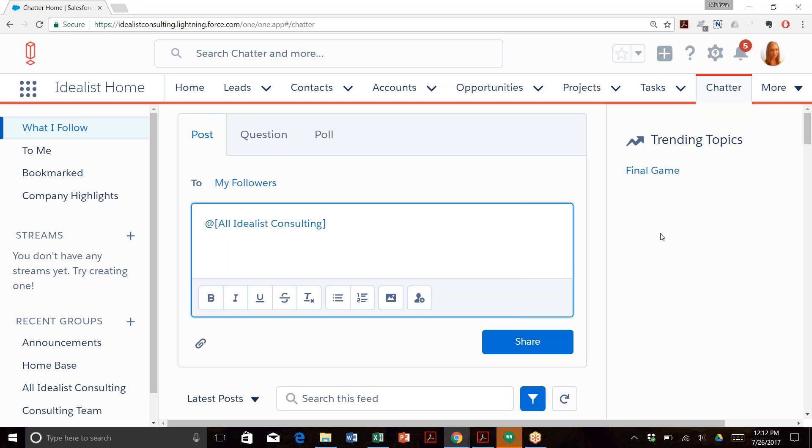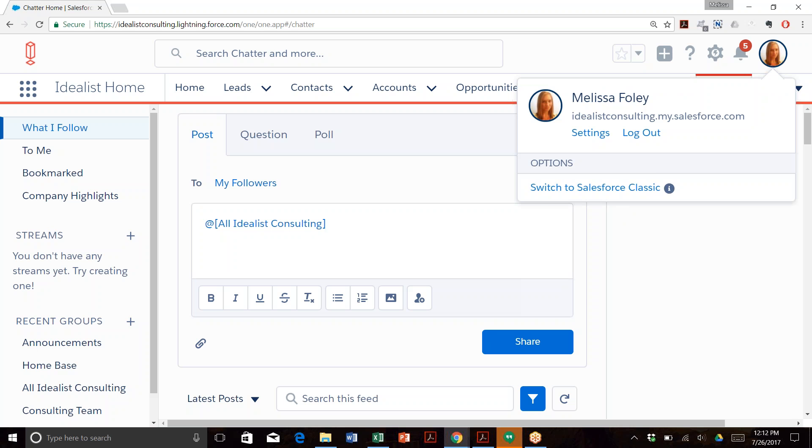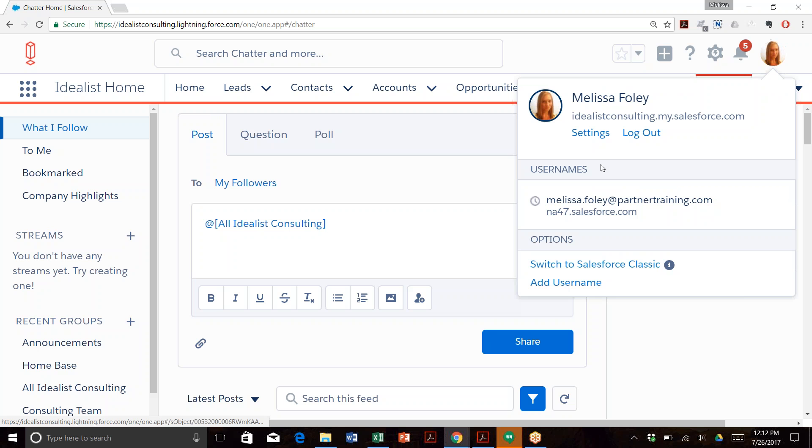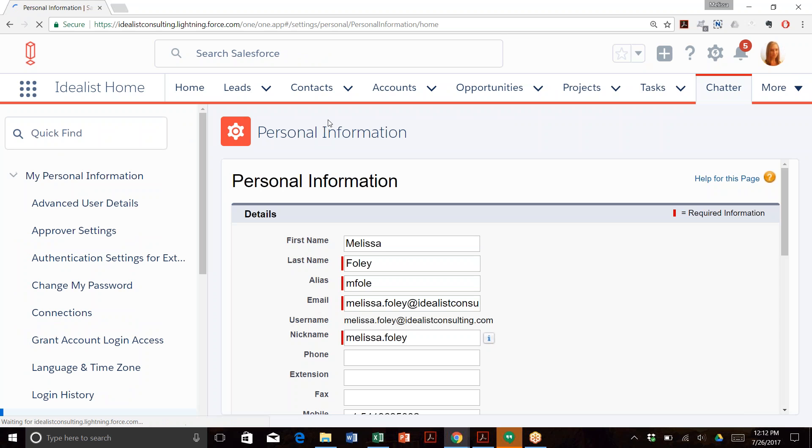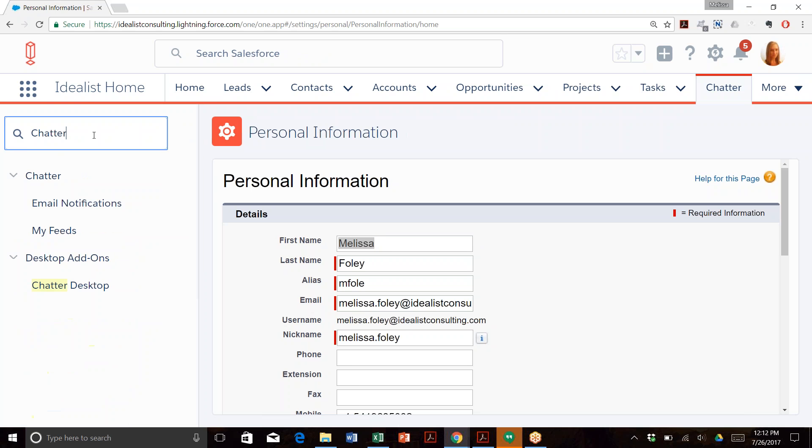Finally, you might want to receive email notifications for certain groups, individuals, and files at appropriate times. Let's review how to edit your Chatter notifications. Click on your profile and select Settings. Once you're in Settings, click in the Quick Find box and search 'Chatter'.